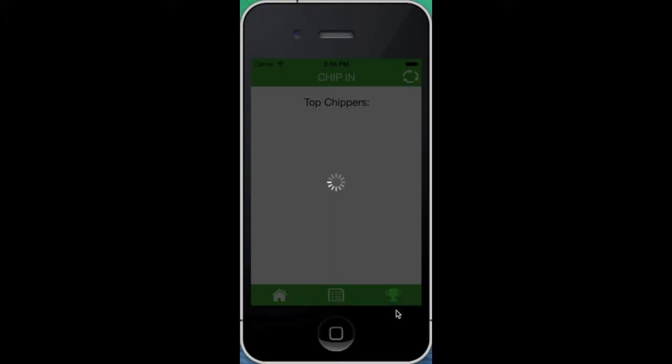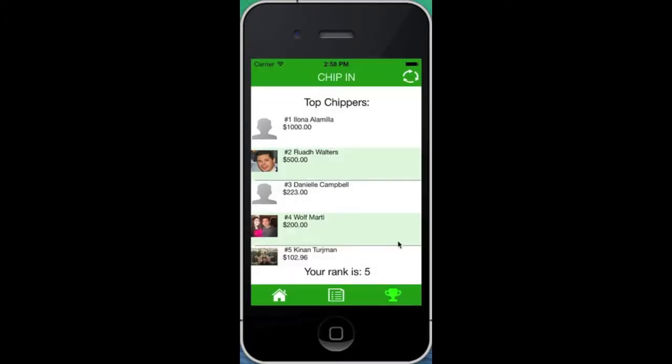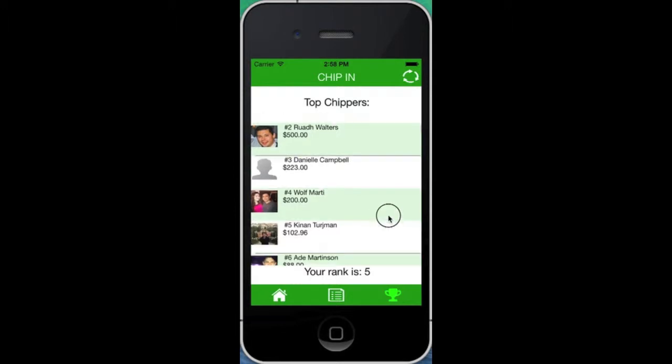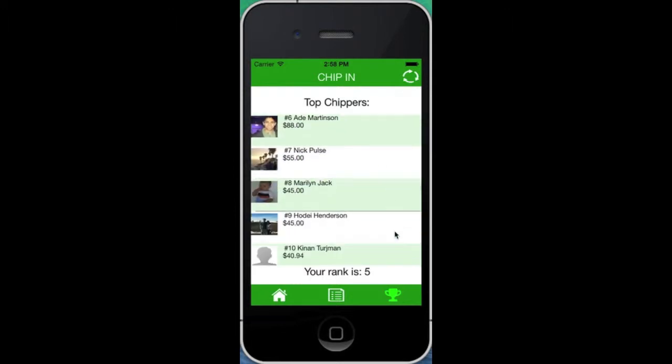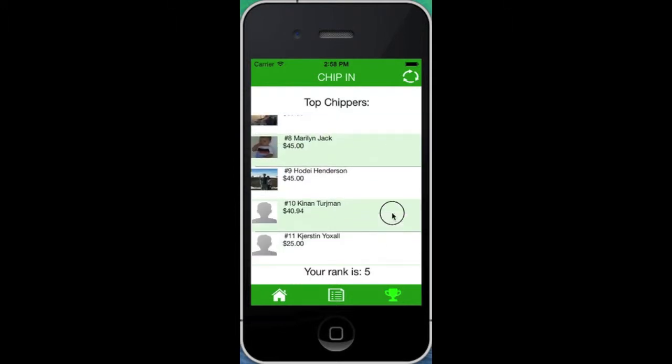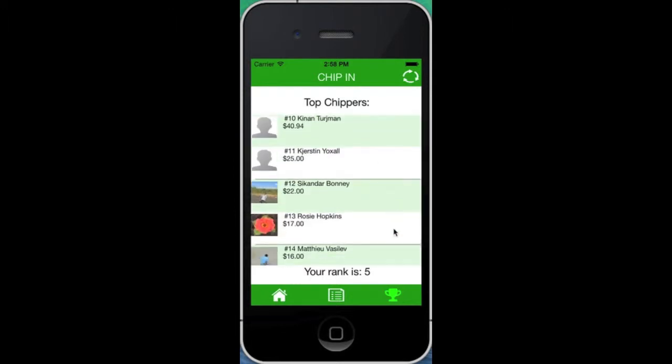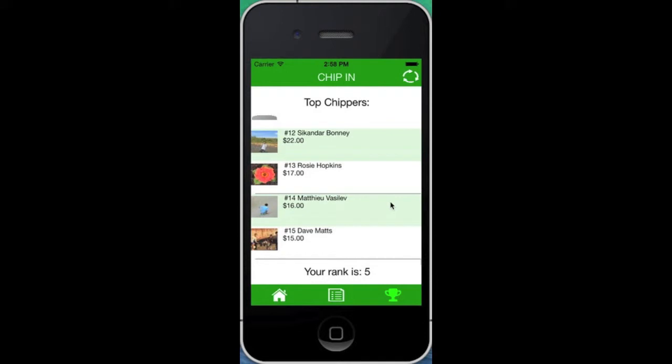The app uses a leaderboard of the user's Facebook friends to rank them based on how much they have donated. This is to add a little incentive so they can donate more.